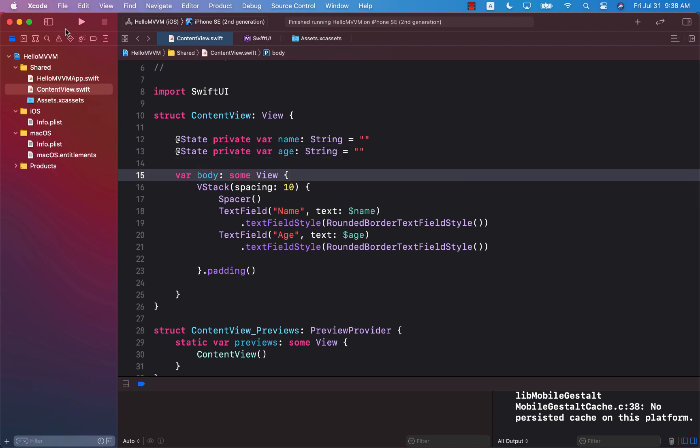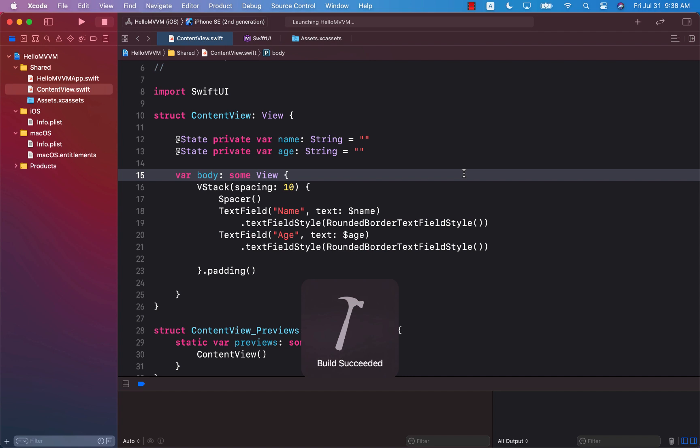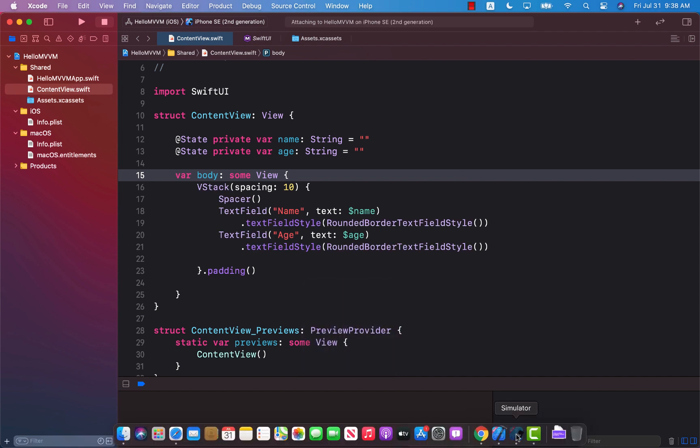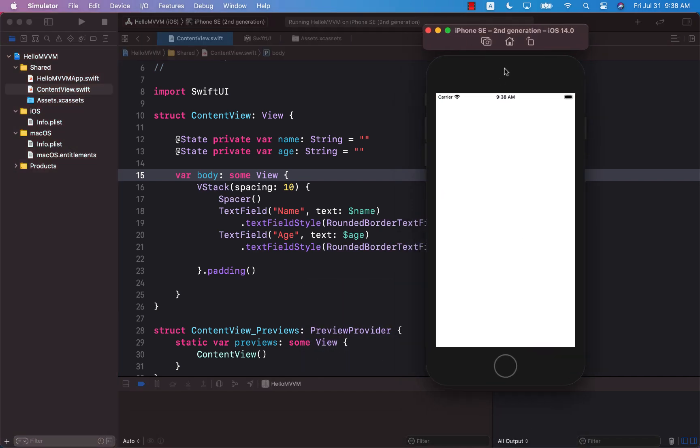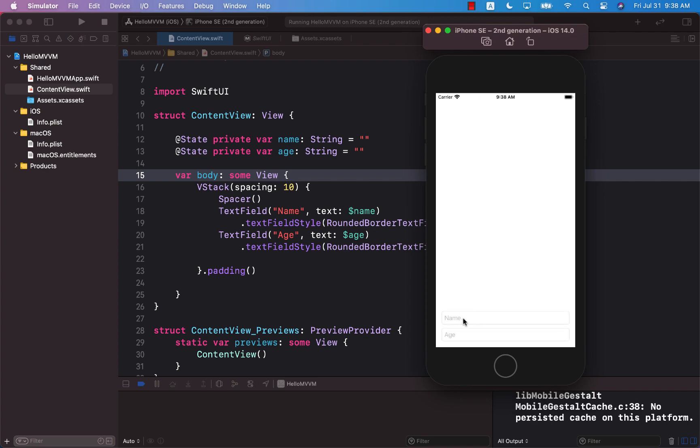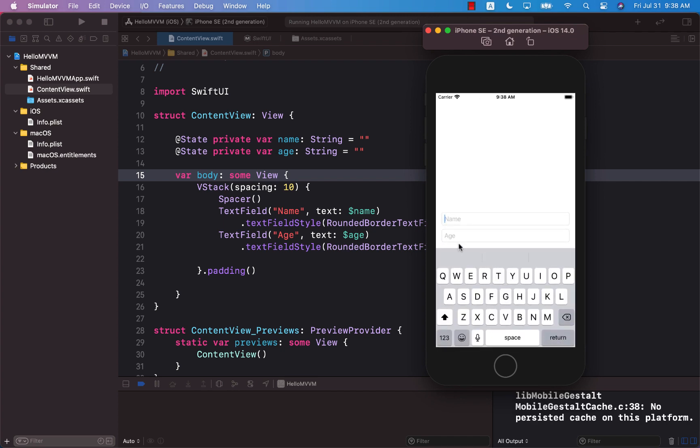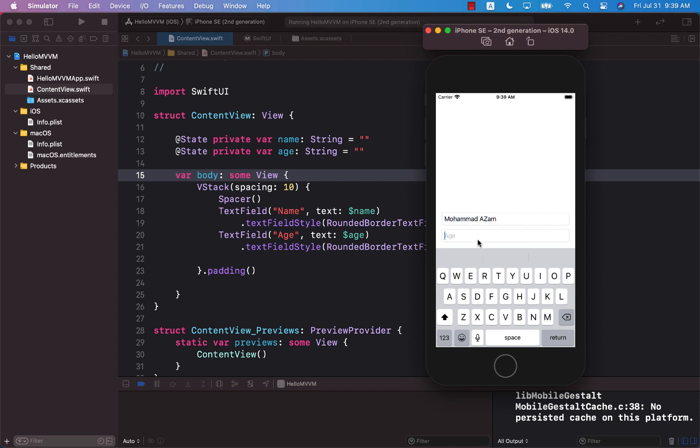With two text fields it works the same way. Let's go ahead and run the app. When we run the app you can see the two text fields. I can click on one of those and it focuses on that particular text field, and then focuses on the other one.